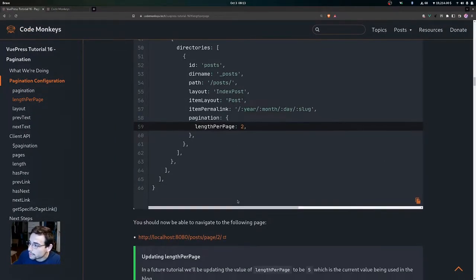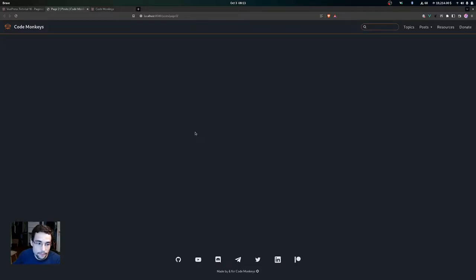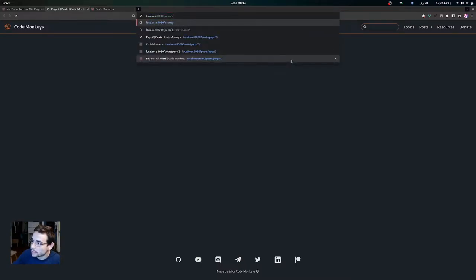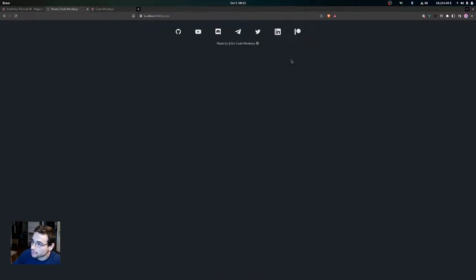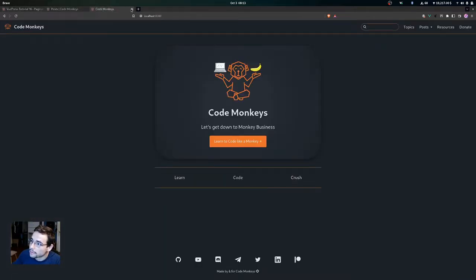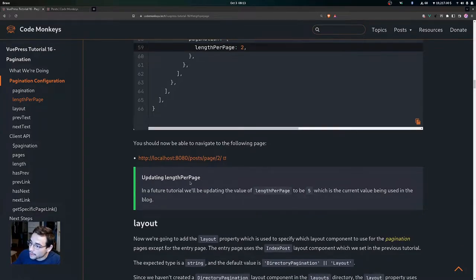Now that we've added our lengthPerPage property with a value of 2, if we navigate to the following page we can click on this link and instead of getting a 404 we get the page. This would be page number two — post slash page slash two — and we can go back to the first page, which is just our entry page at posts.